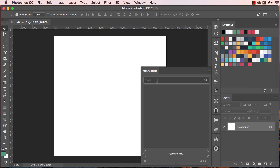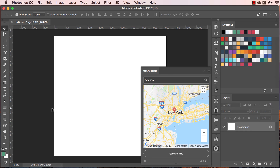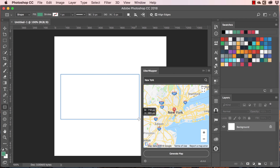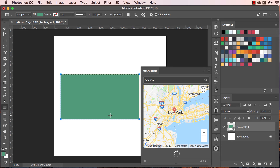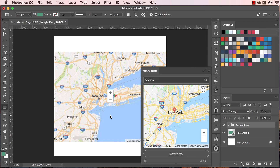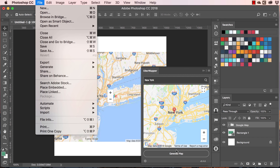Here we have Uber Mapper. If you click on it, you can see the mapper panel. Let's add New York and create a map, then click Generate Map. Here we have the map of New York. That's how to manually install an extension. Most plugins are going to be installed this way — manual installation is the best method.